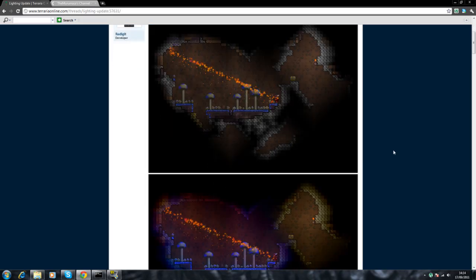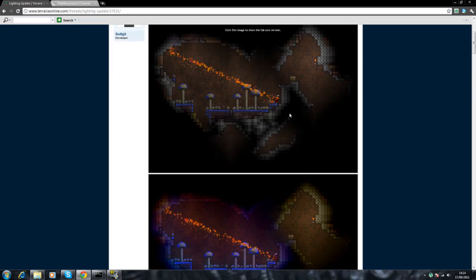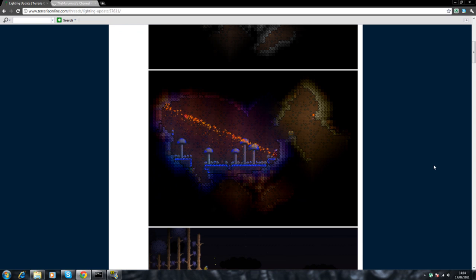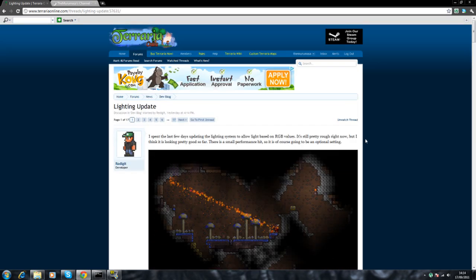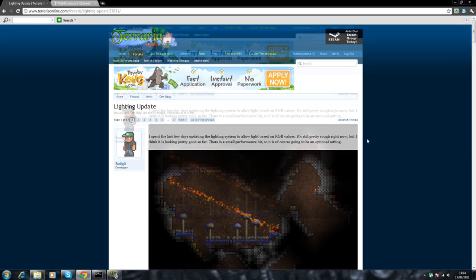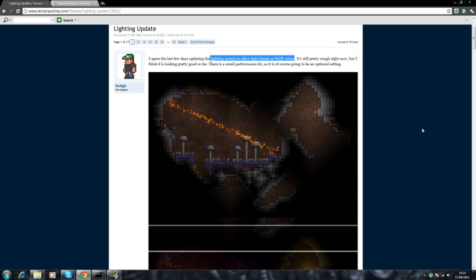Hey guys, another quick update for Terraria News. They're making the light more colorful if that makes sense. They're making the light system to allow light based on RGB values.